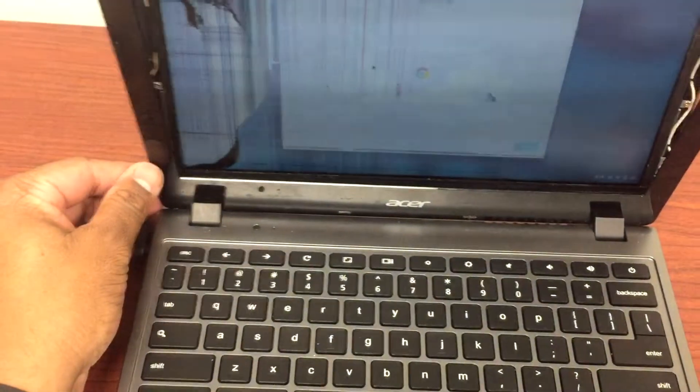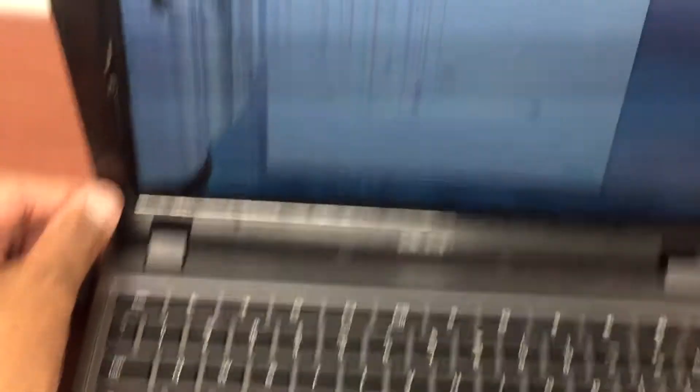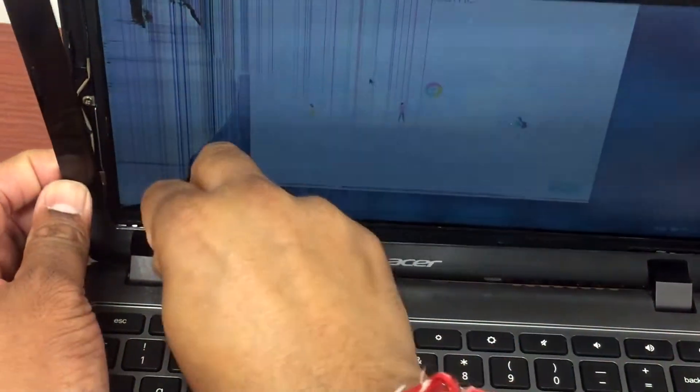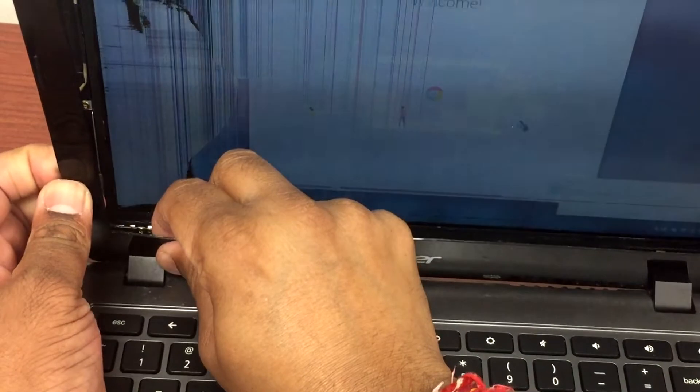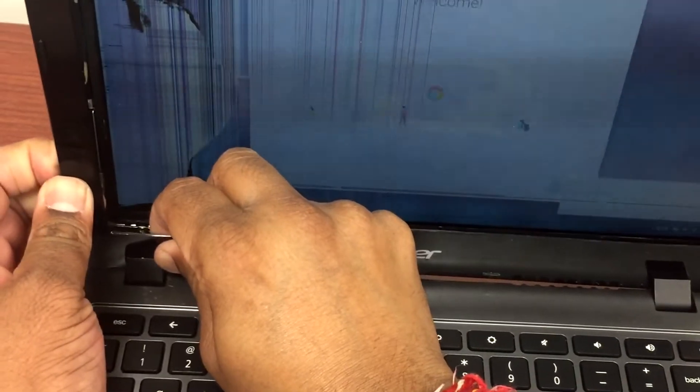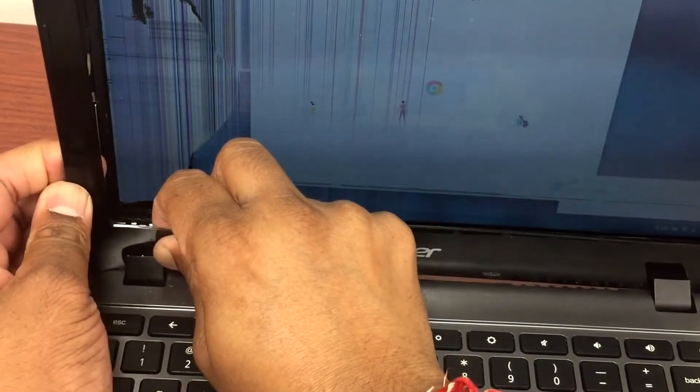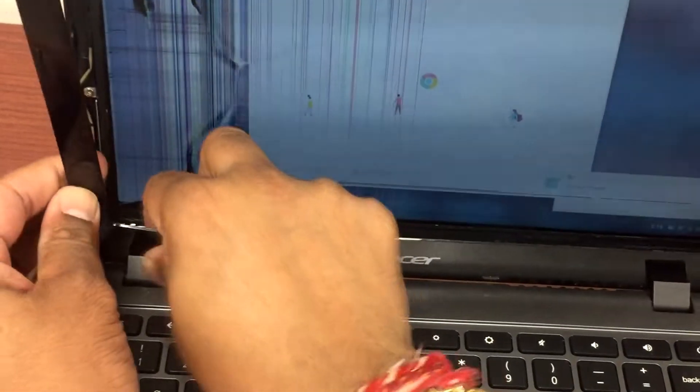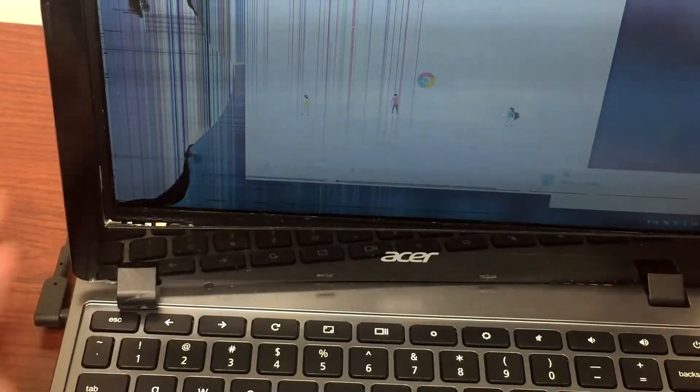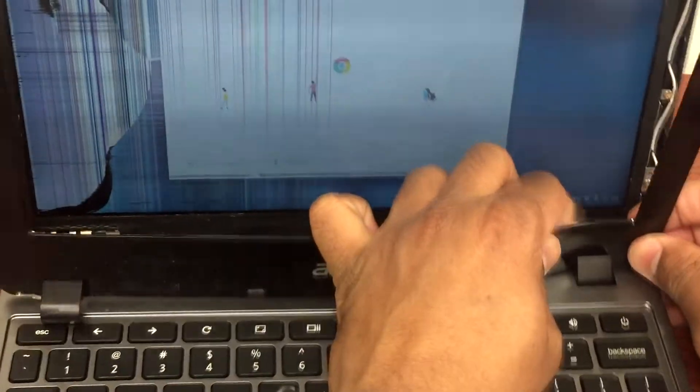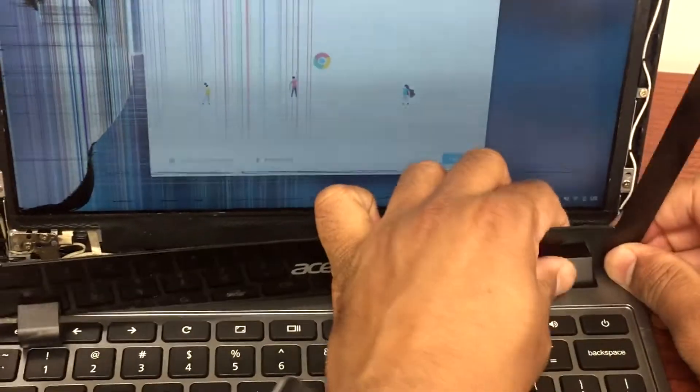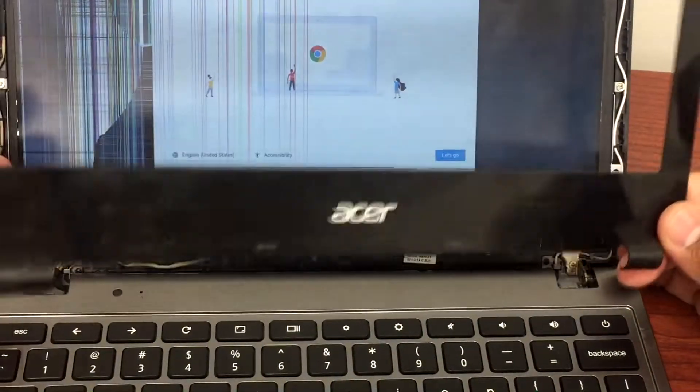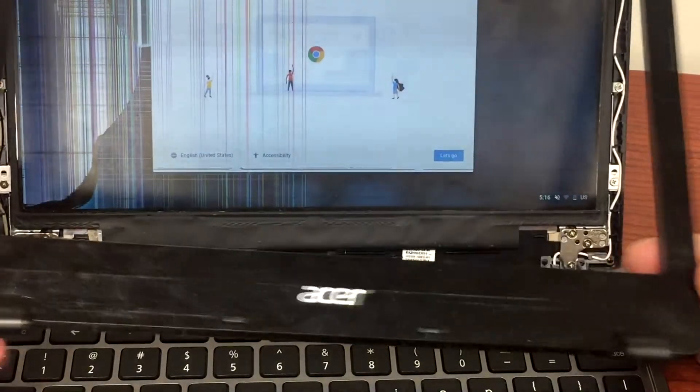Just pull it up. There we go. The same thing you do on the other side. There we go. The same trick would work with any other Chromebook as well.